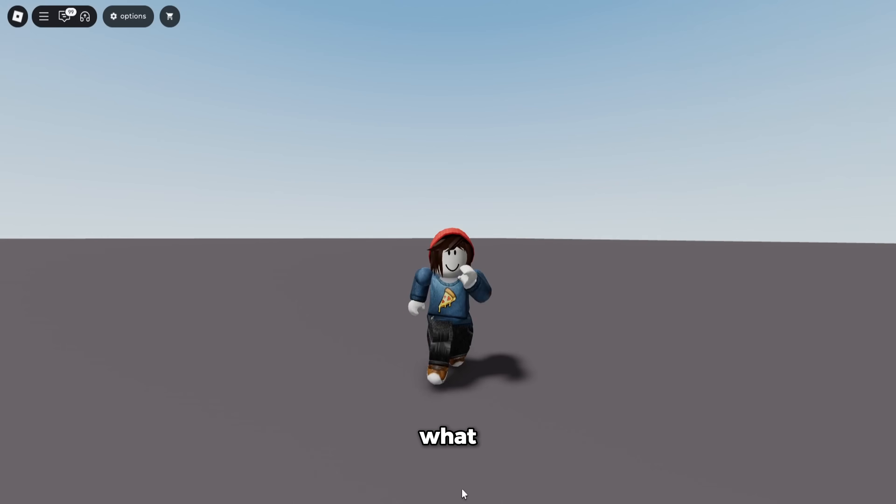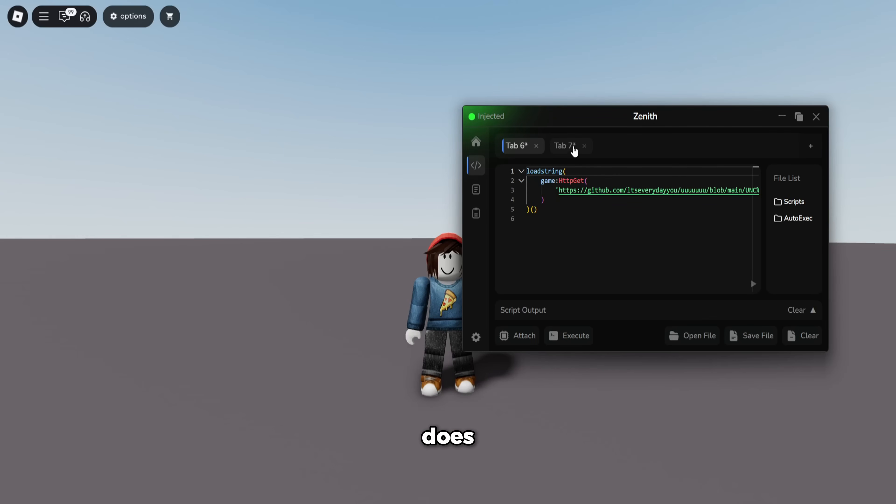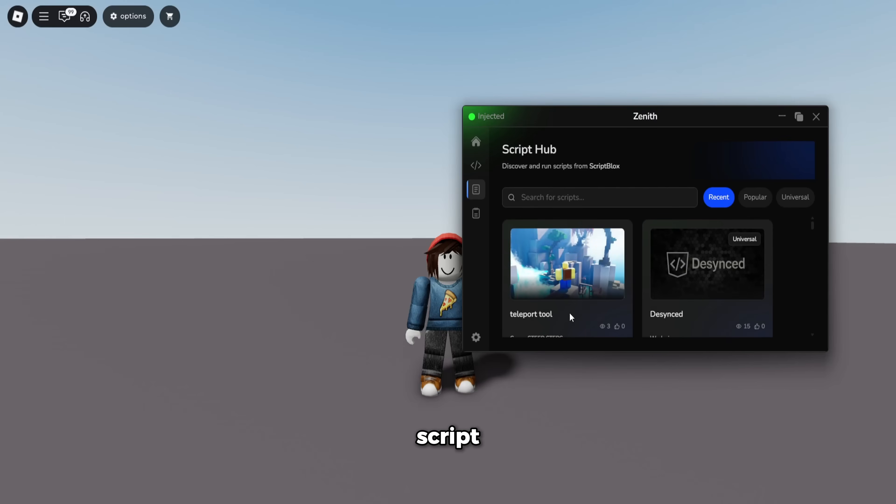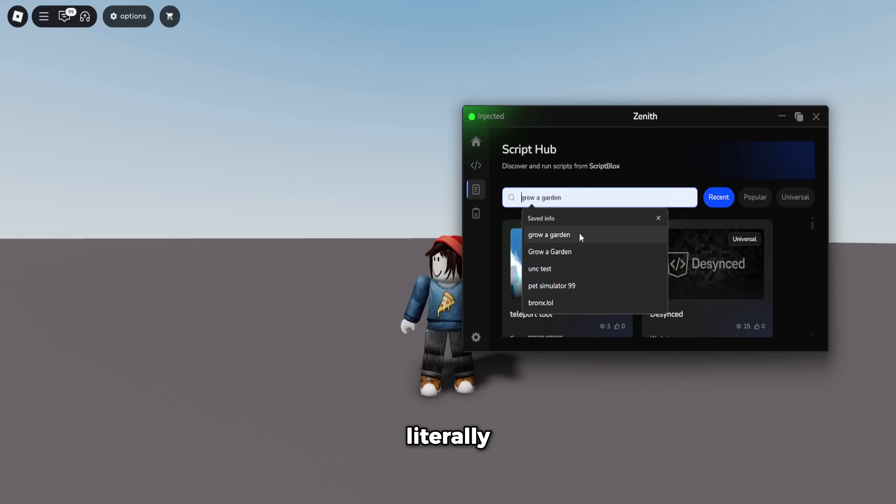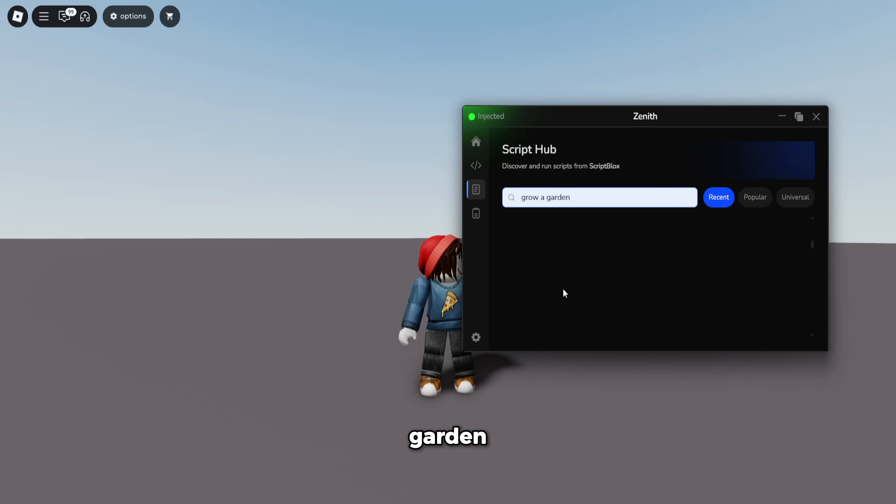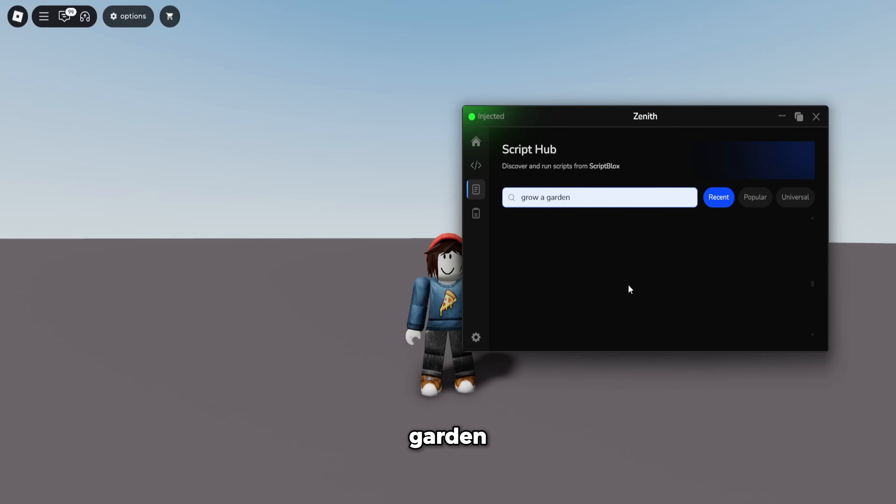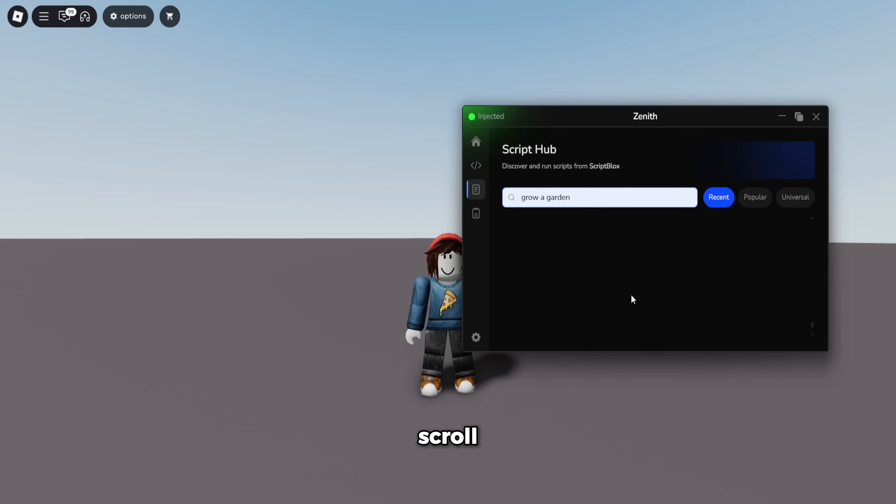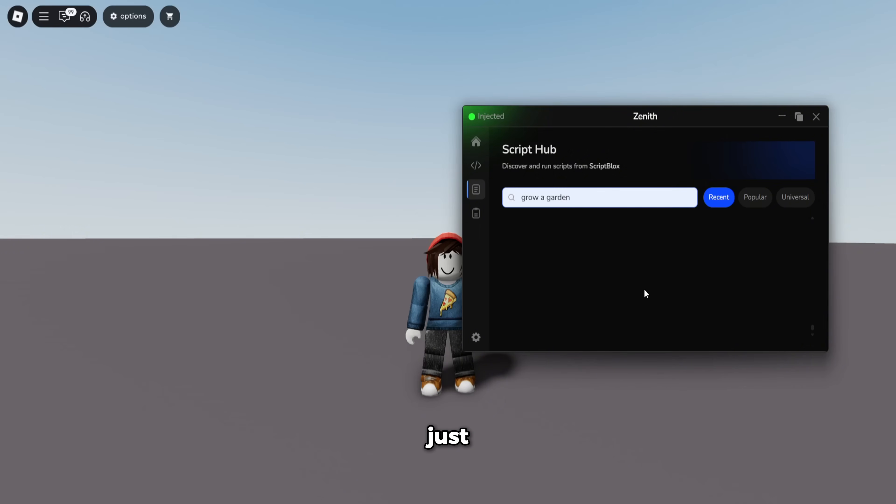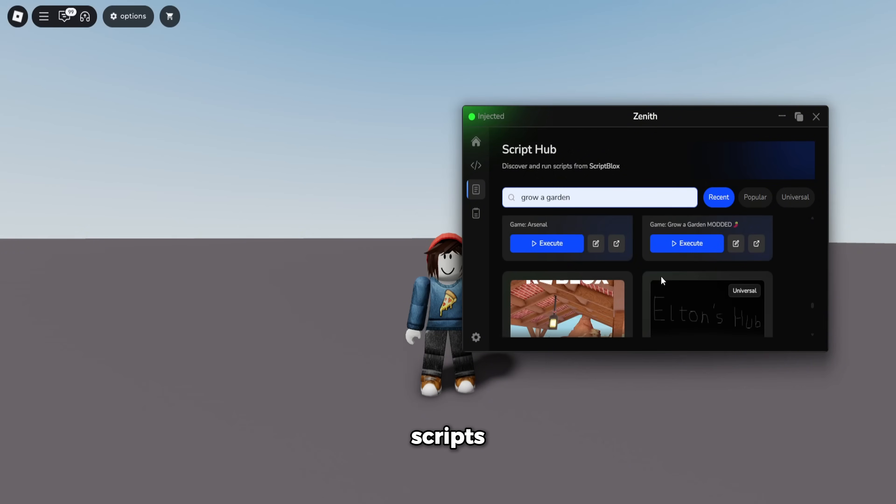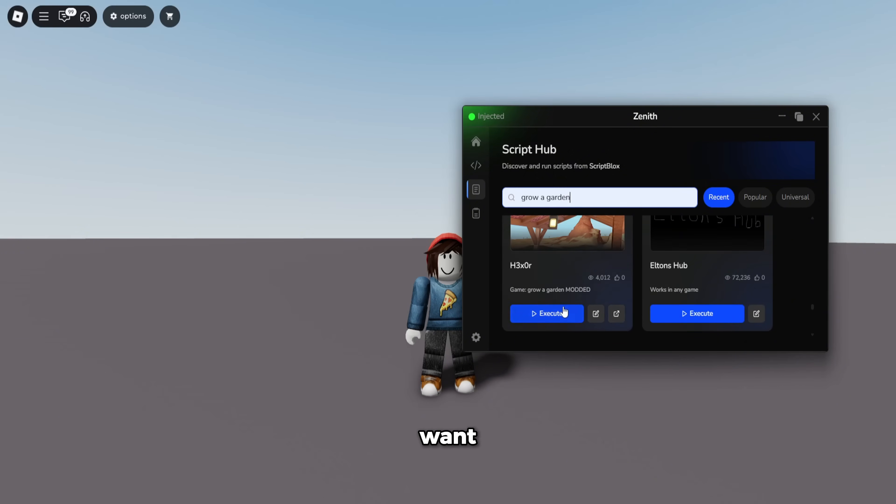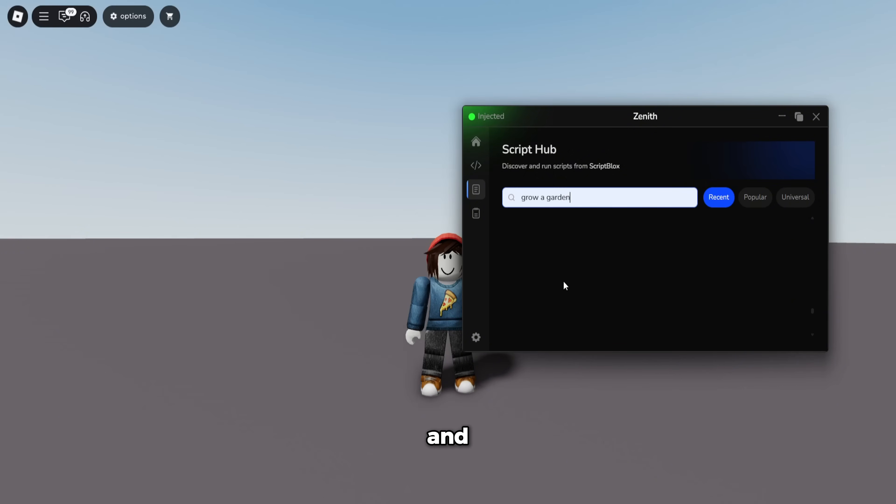Before I show you guys Infinite Yield, I'll show you guys the original script hub. First of all, we got the script tab. There are scripts for literally every single game. So if you search Blox Fruits, there's thousands of Blox Fruits scripts here. You can scroll for probably ever and you can just—these are all actual scripts you can execute and use if you want to.